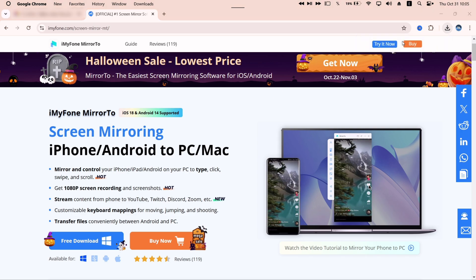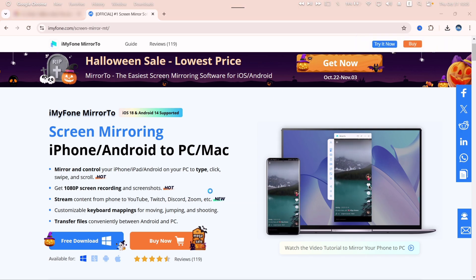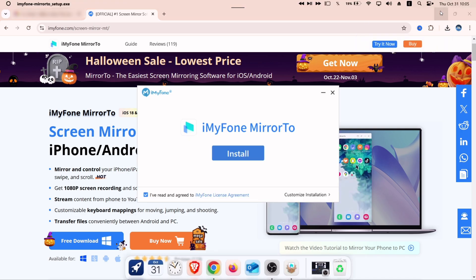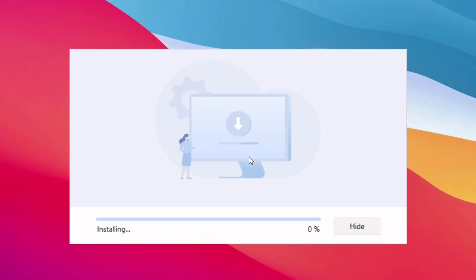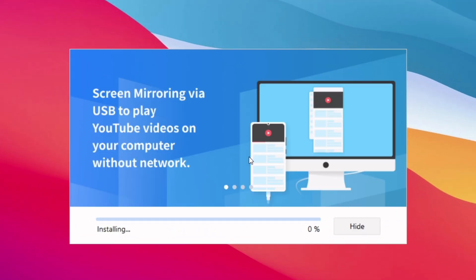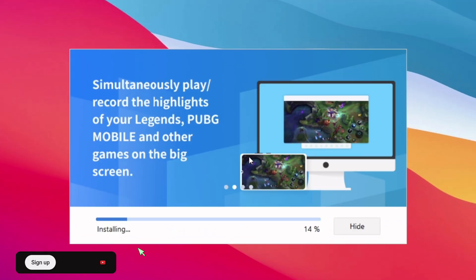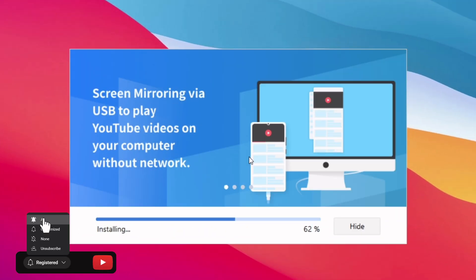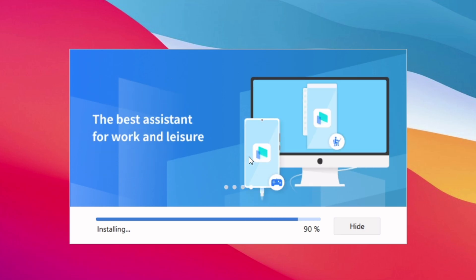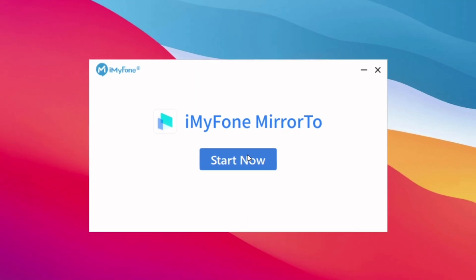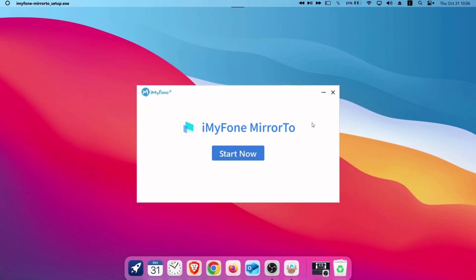Once the file is downloaded, just double tap on the file. Then tap on the install button. While it's installing, make sure to like and subscribe to my channel. The setup is very quick, and once Mirror 2 is installed successfully, you can now launch the tool by clicking on the Start Now button.